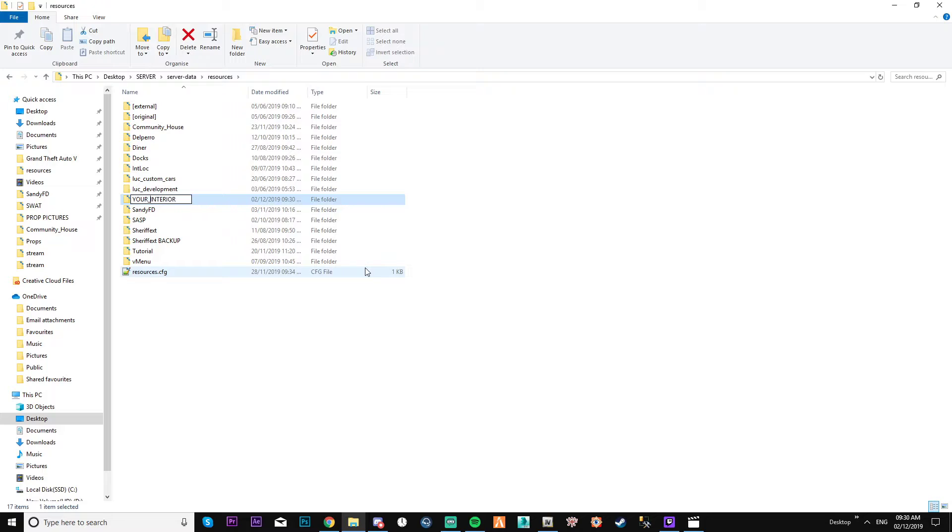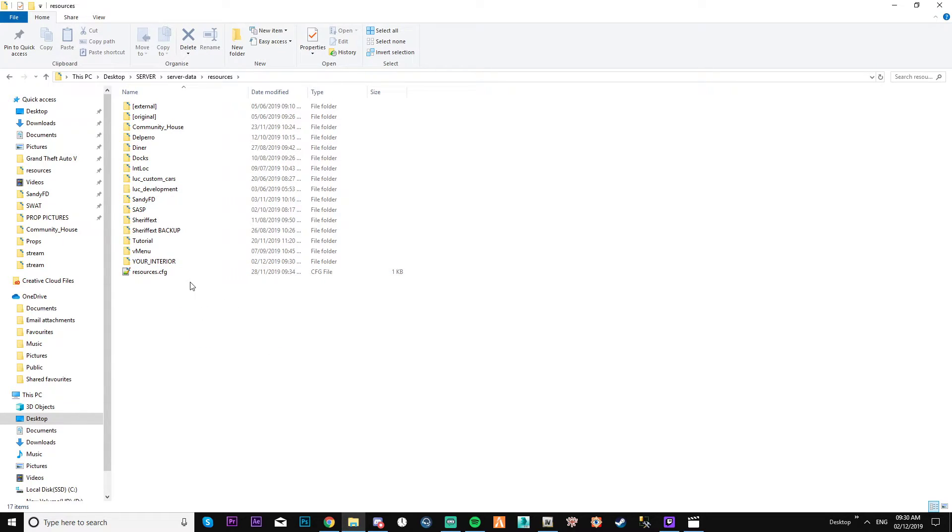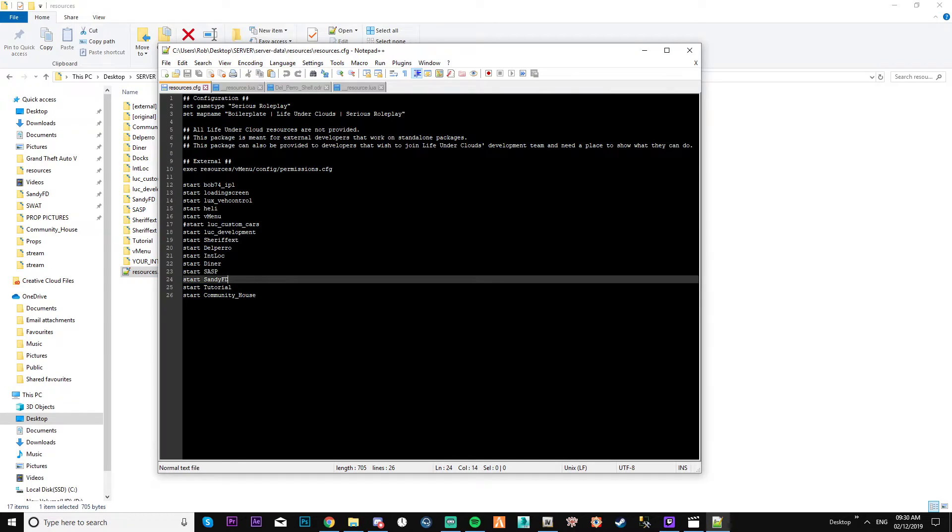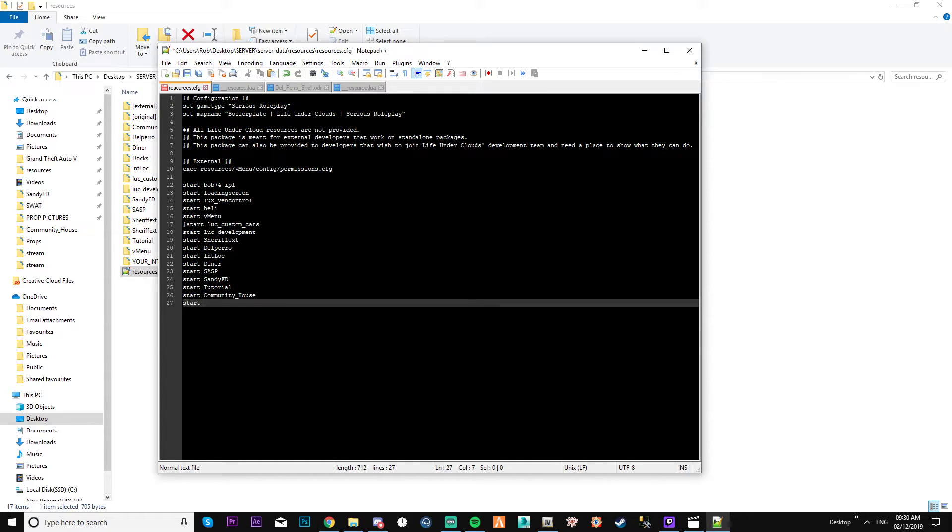Let's make sure I put an underscore in there. Okay, so now that's your interior. What we need to do is look for the resource.cfg. You might have server.cfg, I'm not too sure, but for me it is resource.cfg.